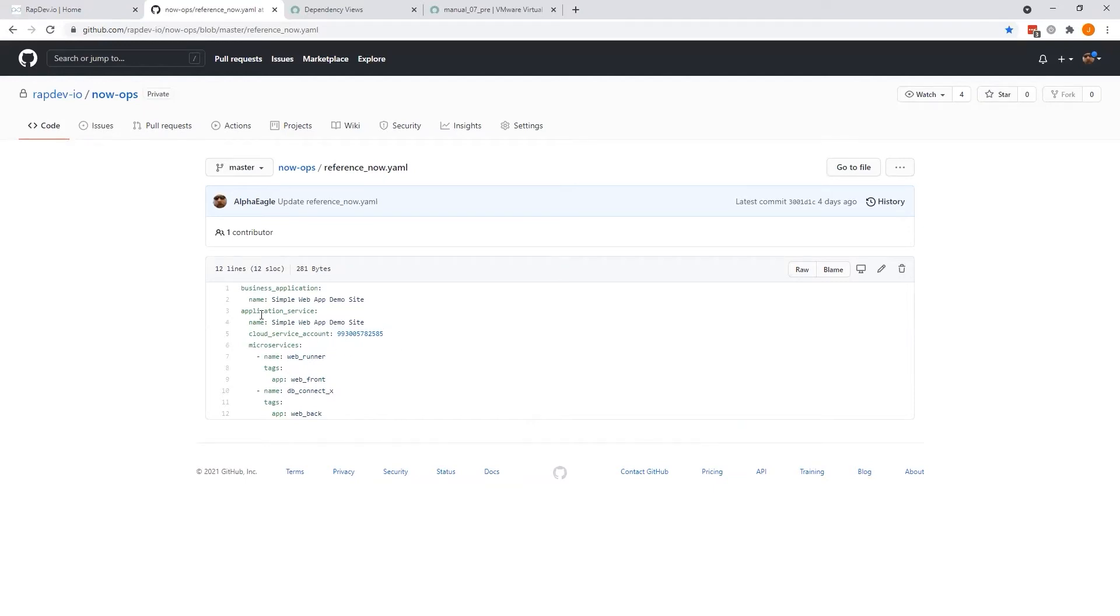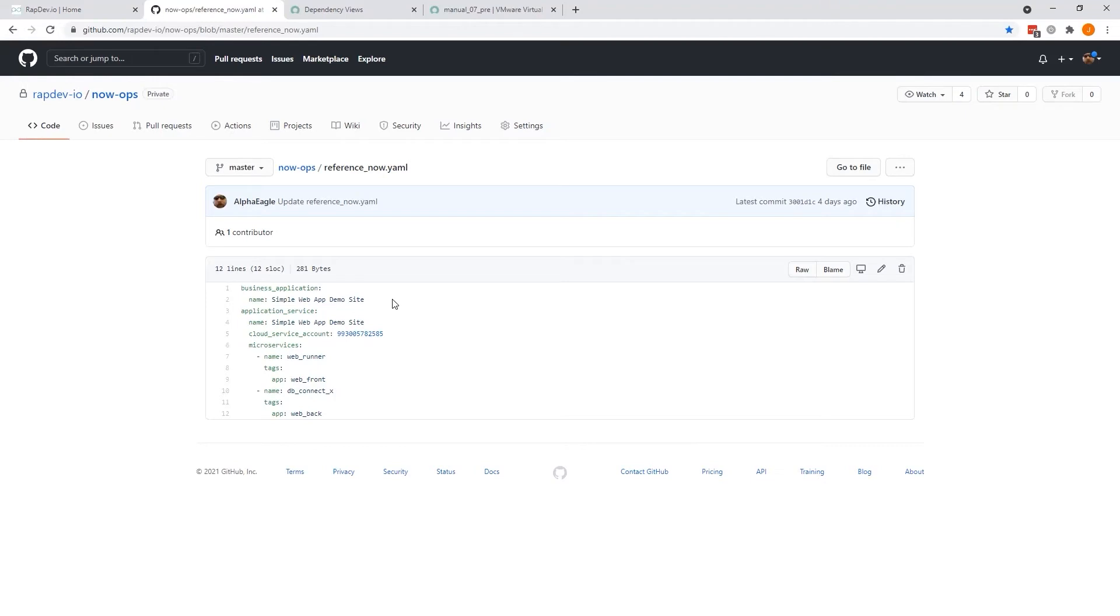If an application service is defined in the now.yaml, you have the option, and by default, that application service will also be created and tied to the business application. This is CSDM compliant, so you could also go to the business service and business service offering route to tie that into your microservices.